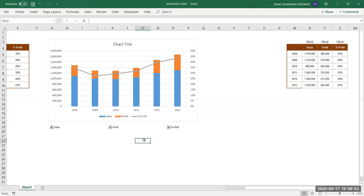This is the interactive chart; the previous example was the dynamic chart. These are special charts created out of basic charts already learned — no rocket science, just simple charts with form controls applied.